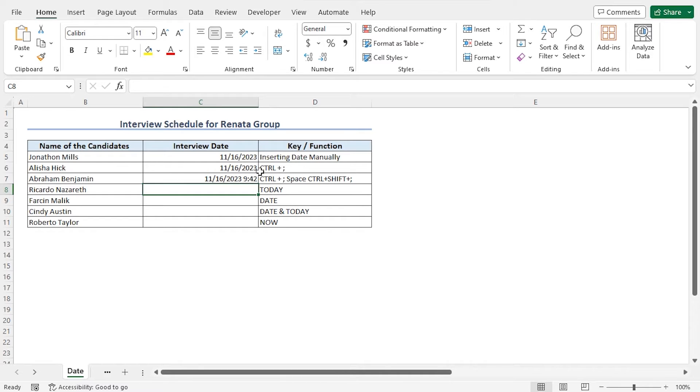The first three methods I have applied to insert the dates return static dates. This means the date won't update automatically.